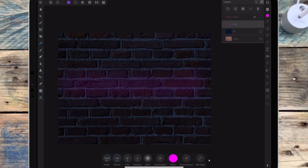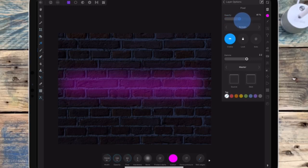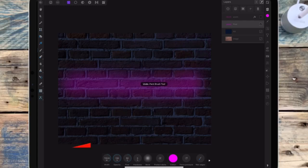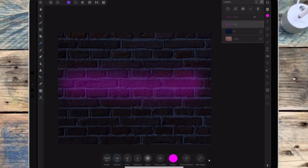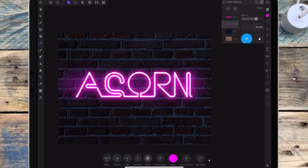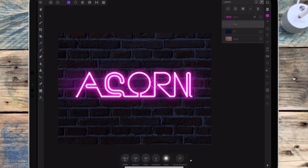I'm hiding the text for a minute so I can see the pixel layer underneath, and I want to bring the opacity up a bit more. But there's too much of it on the left, so I'm clicking on the erase tool, bringing the opacity down, and painting away some of that layer.